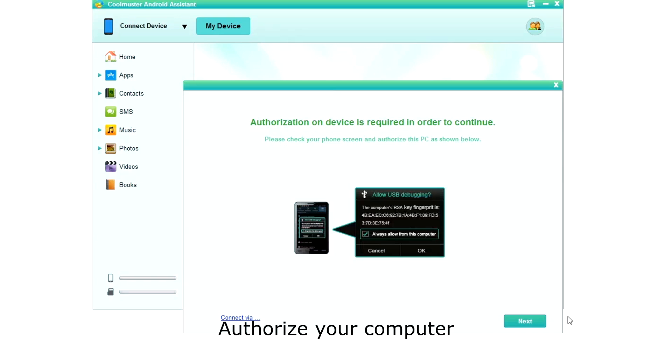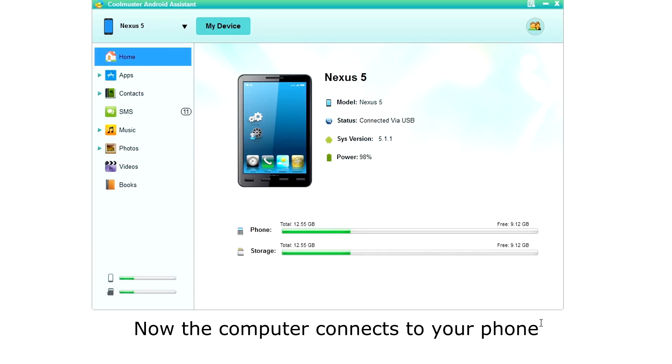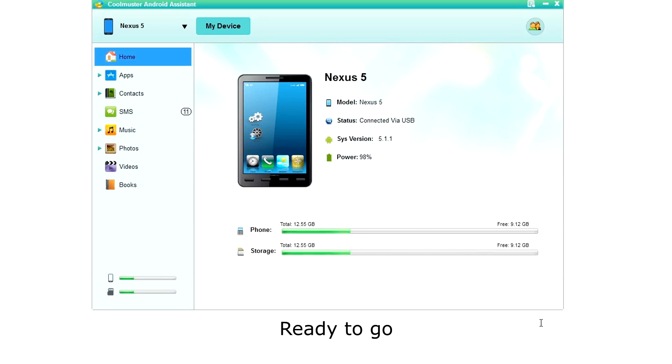Next, you need to authorize your PC to keep everything secure. Once your phone is configured, you will see the connecting display as the computer connects to your phone. Then you will see the home screen with your phone's status. Now you are ready to manage your phone.